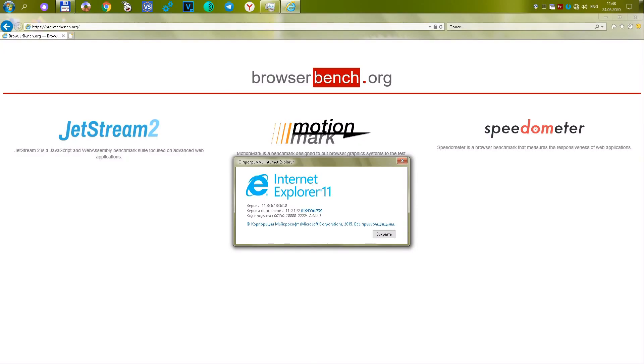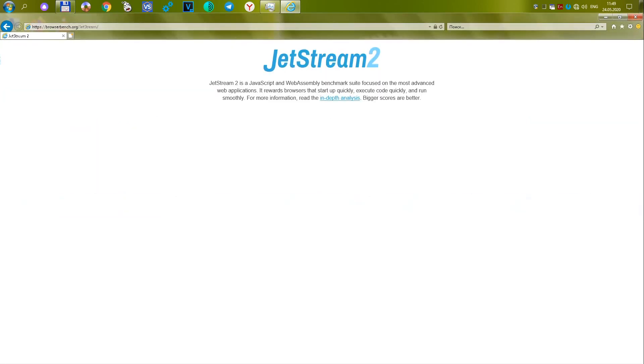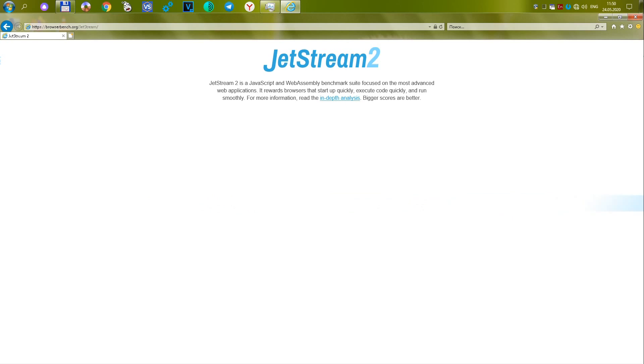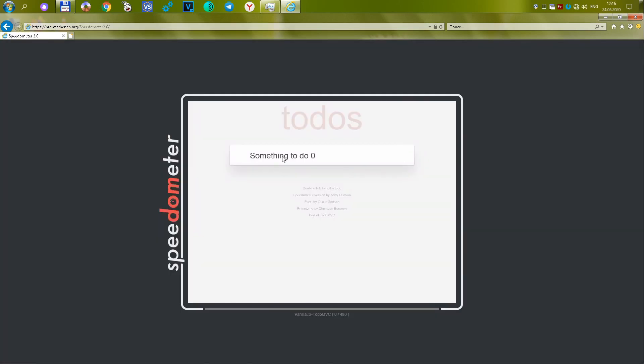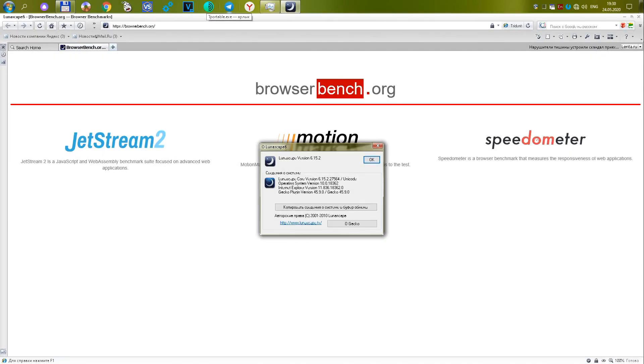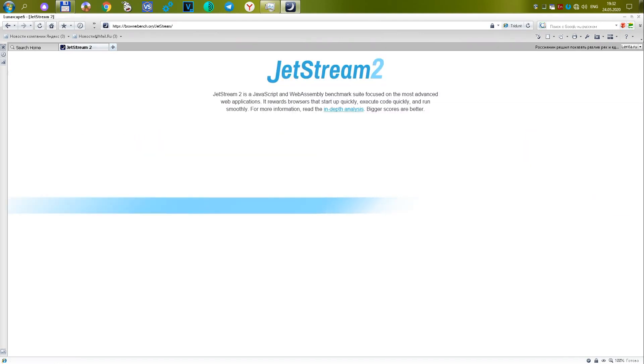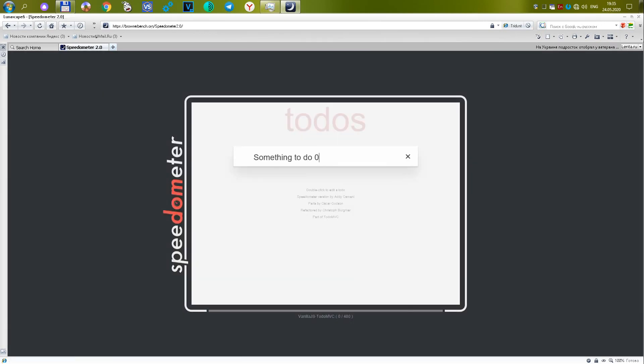The first Internet Explorer browser version 11.836.18362.0. The once legendary and most common browser failed to pass any tests. Therefore, it received 0 points in all tests. The second browser is Lunascape version 6.15.2.27564. Similarly to the previous one, it failed to pass any test and gets 0 points in each test.